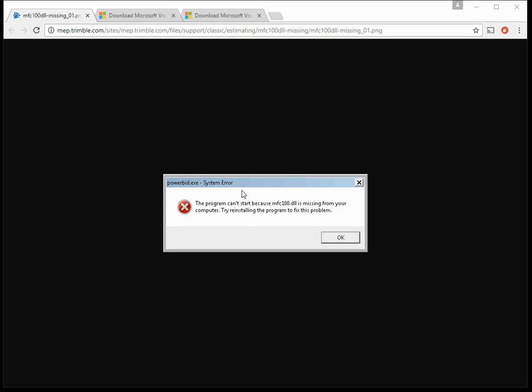Typically when you launch an application it will show this error message and it will complain about this file, the mfc100.dll. If you're getting this error don't worry, it's a very easy fix.